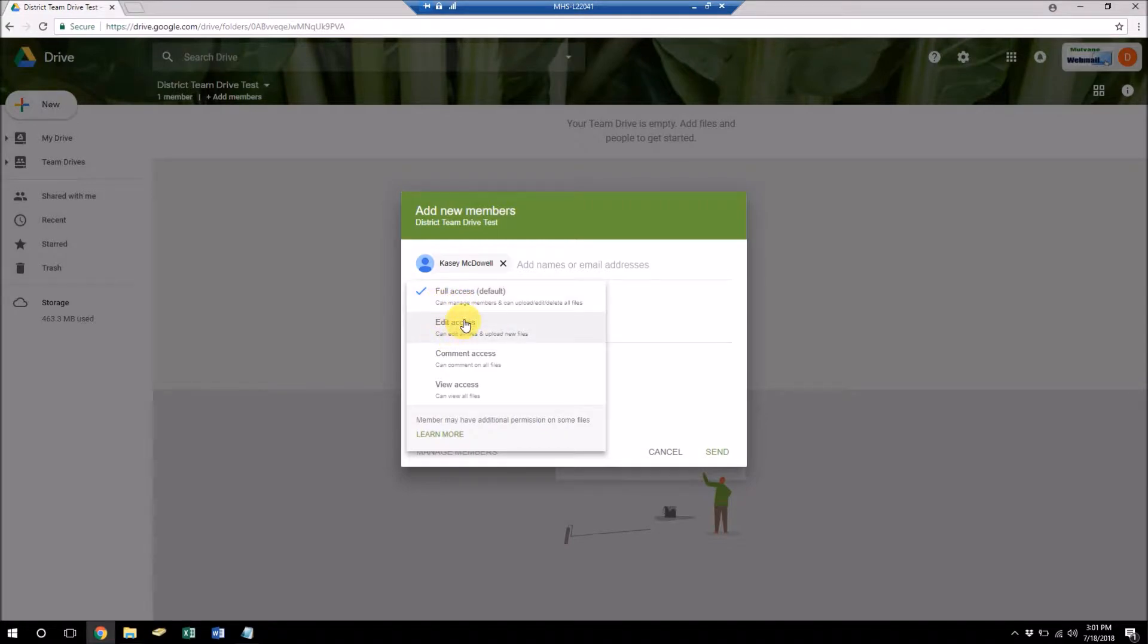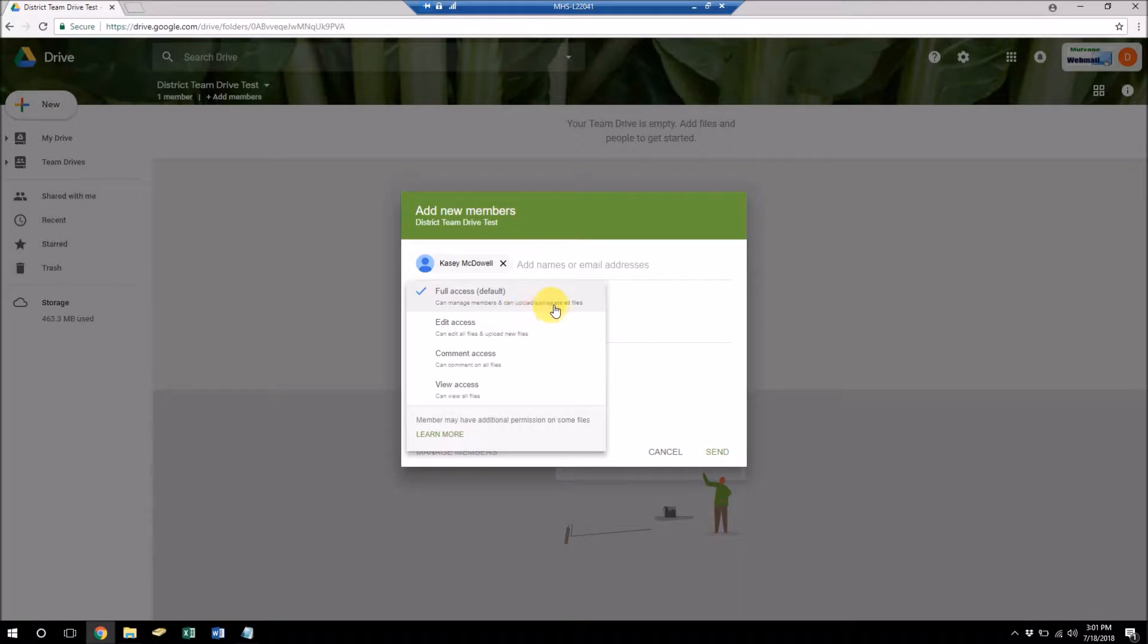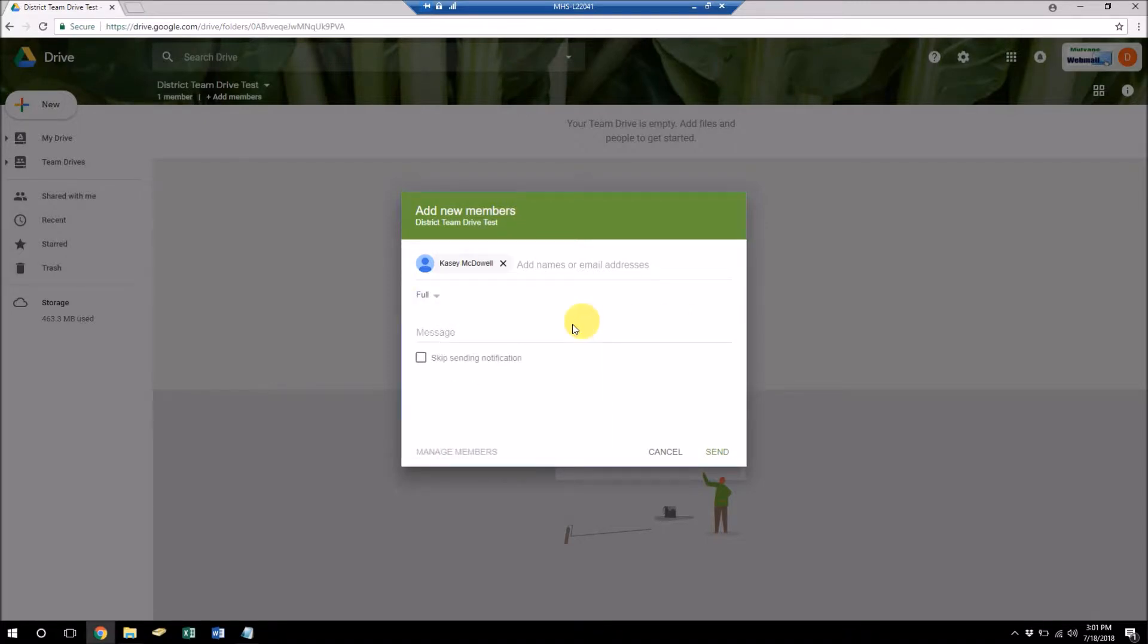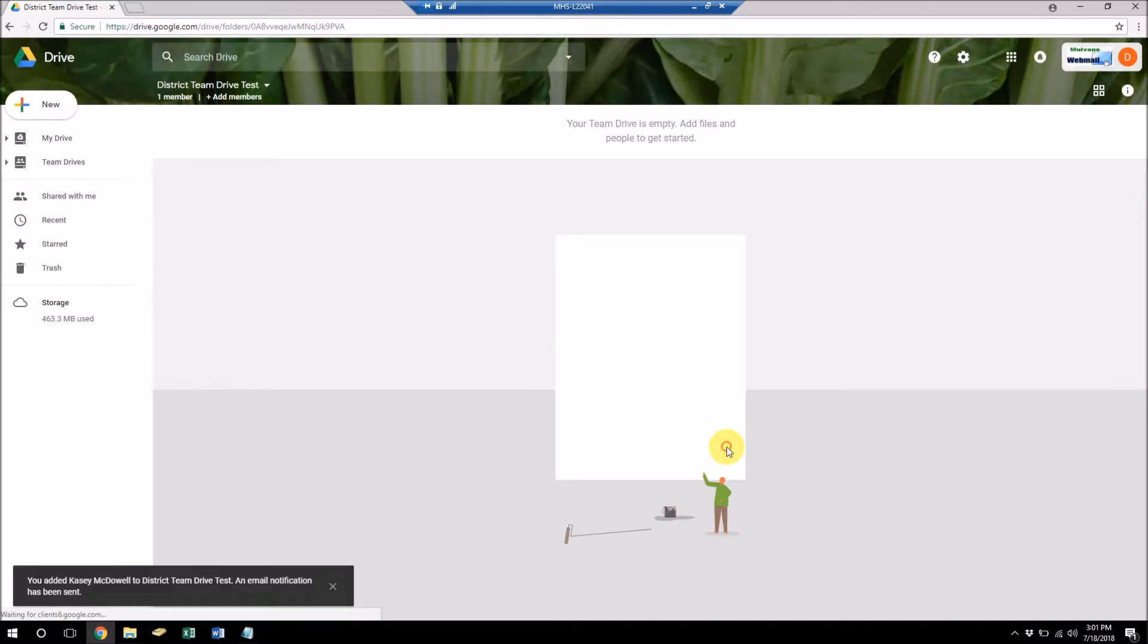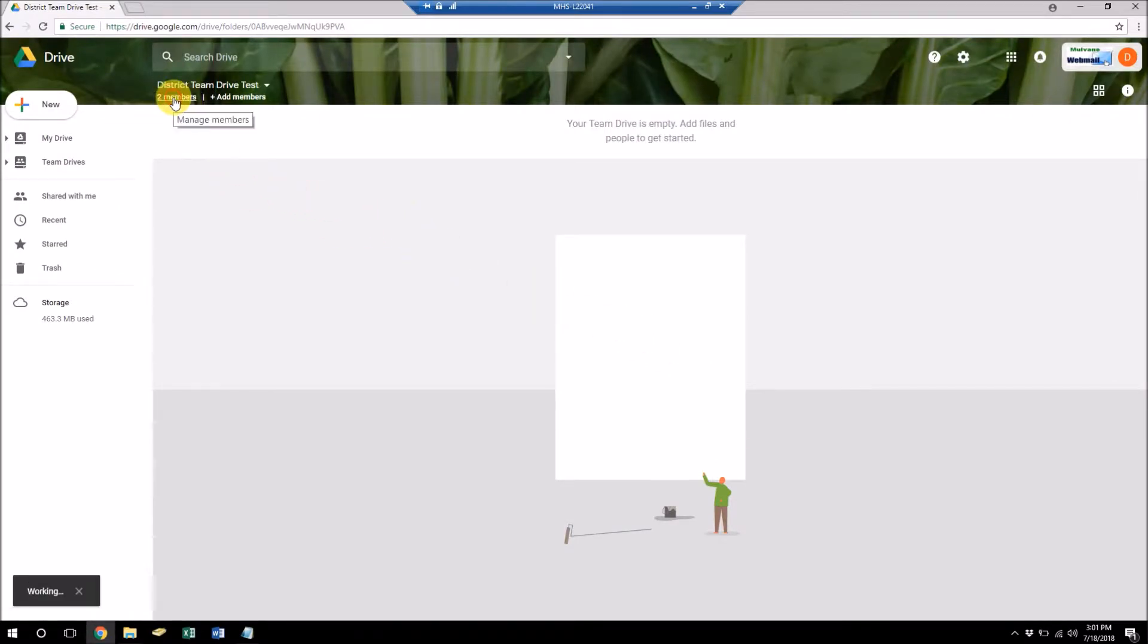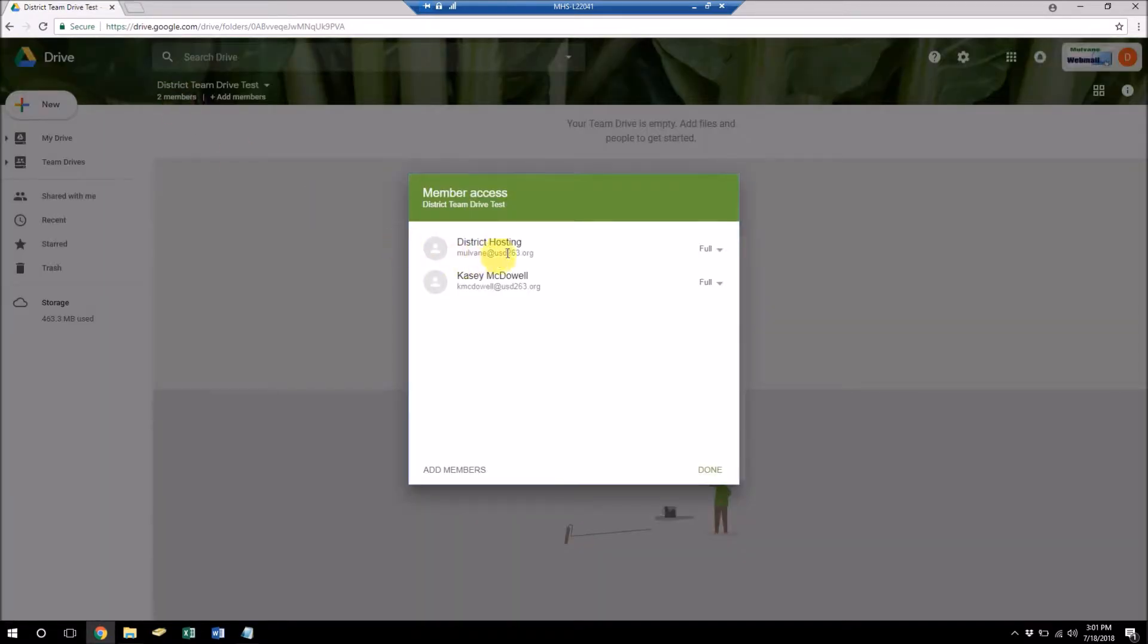Anyone with full access can manage members, they can upload, edit, delete all files. So that's fine. And it's going to send me an email saying that I've been added to this Team Drive group. So now there's two members in the group here. So let's go back over to my email.